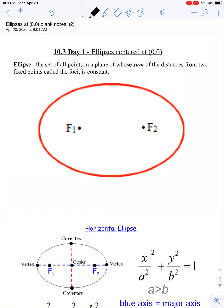Welcome to our lesson today on our second type of conic section. Today we're going to be talking about an ellipse, which is a pretty common conic section that we're going to see a lot in the real world. Just like we've done with parabolas, we're going to look at ellipses that are focused only at the point zero zero, and then later on this week we'll start moving that point around.